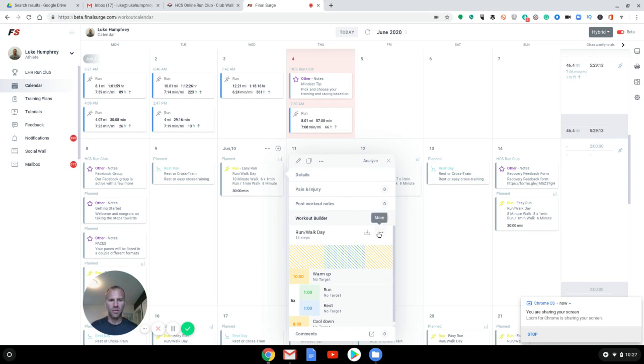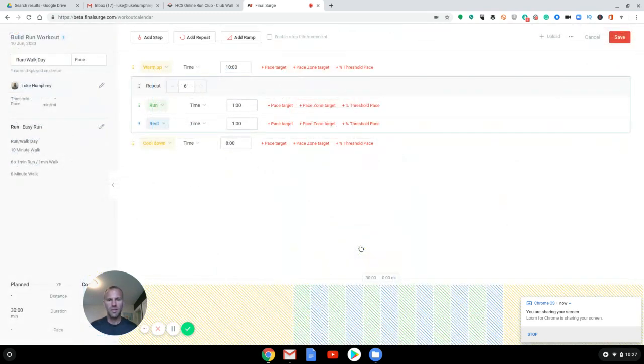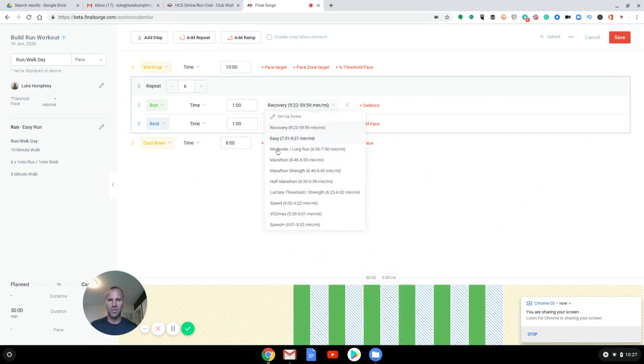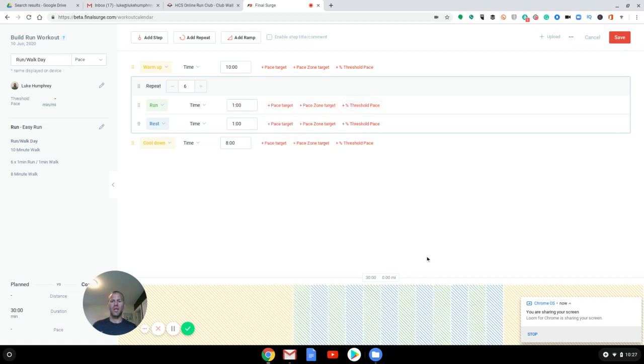So if you had an interval workout, we could set this to whatever one you wanted to, because these are the paces from what you set up just previously. So that's all you'd have to do. So then that's what would sync into your Garmin and things like that.